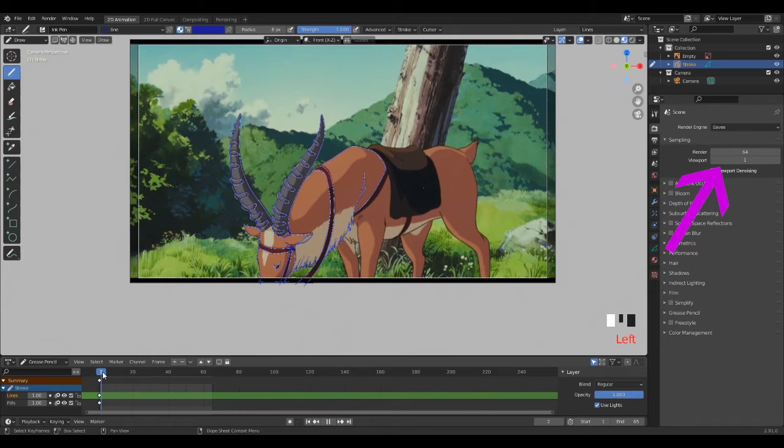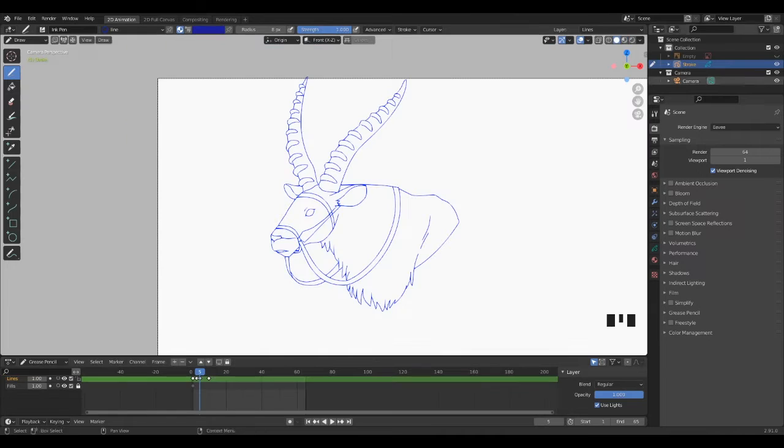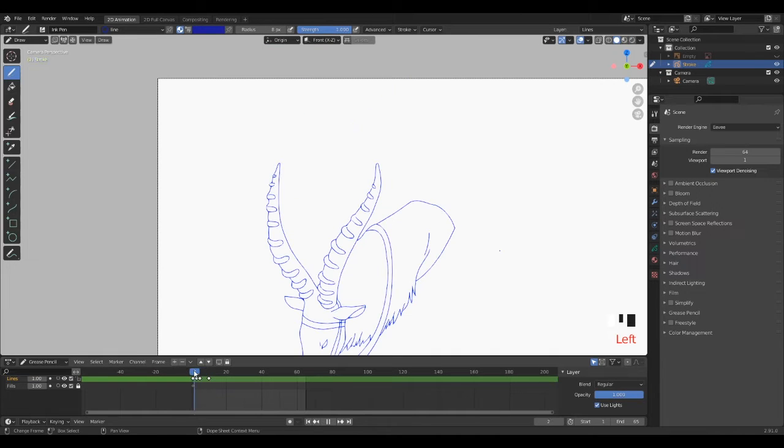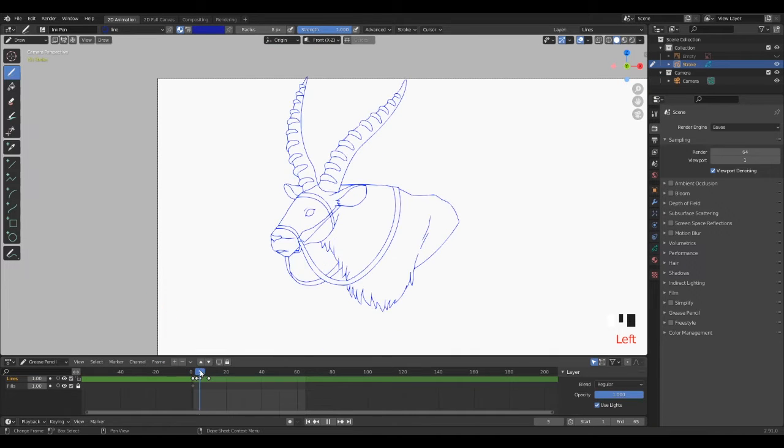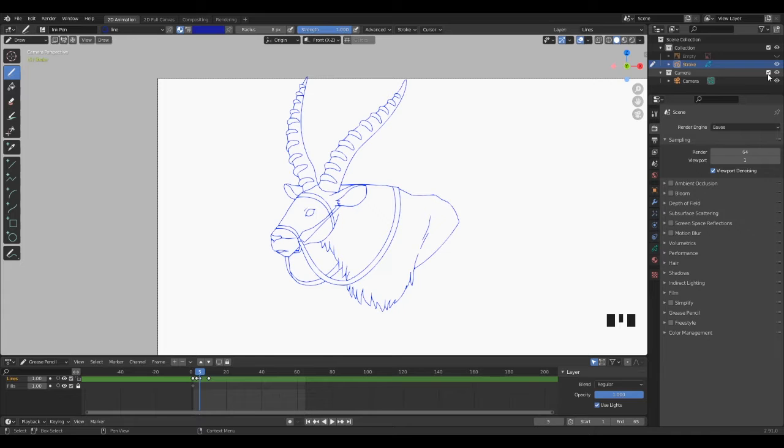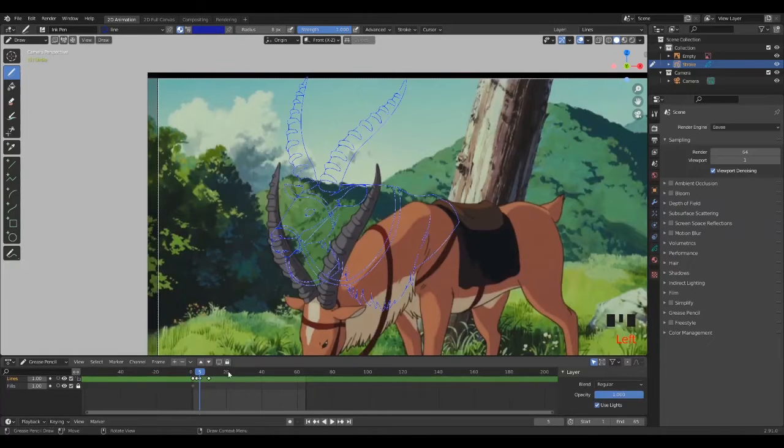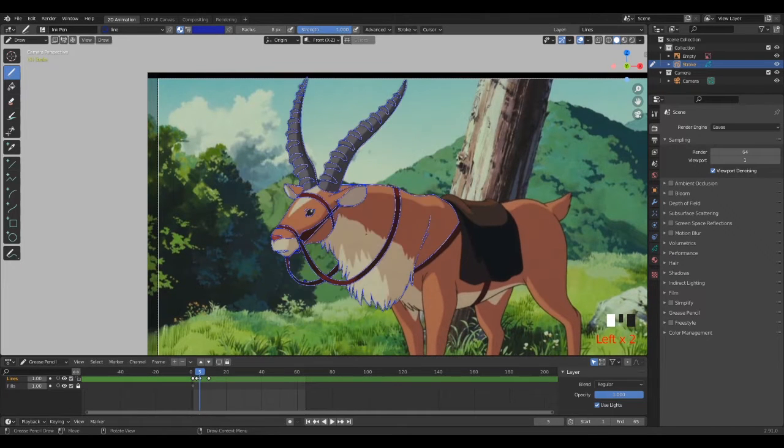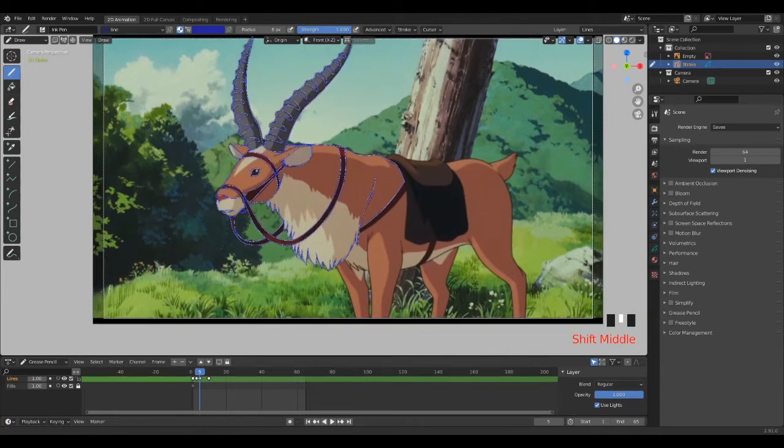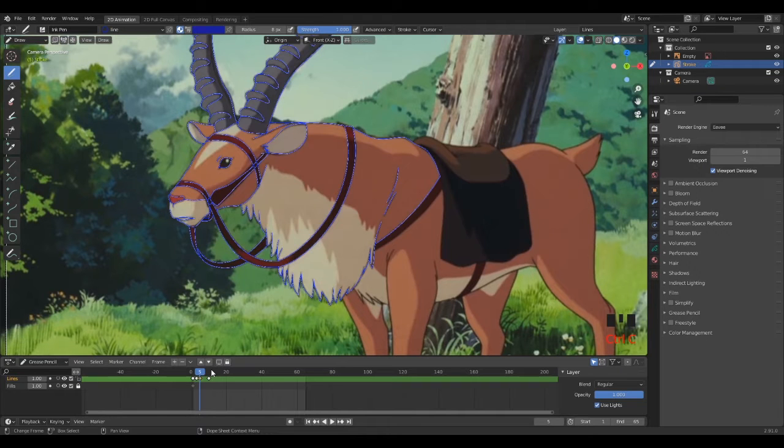Right now I finished to draw the three first frames and it's time to show you how I used in-between tool. This is the tricky part of this tutorial and I really hope you guys will understand. So this is how I use interpolation tool.